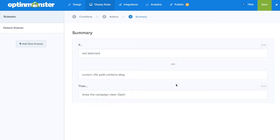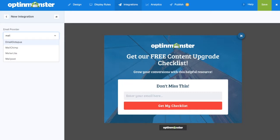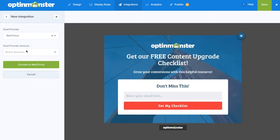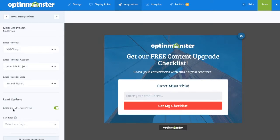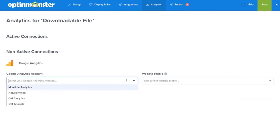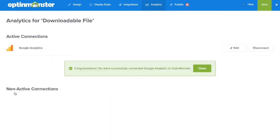Make sure to show the opt-in view and in the summary, confirm everything's correct. Next, in the integrations tab, we'll add our email marketing service provider. Make sure to take note of which list you'll be adding these new subscribers to. Make sure to save your changes as you go. Next, we'll go to the analytics tab so we can connect our campaign to our Google Analytics so we can track conversions.